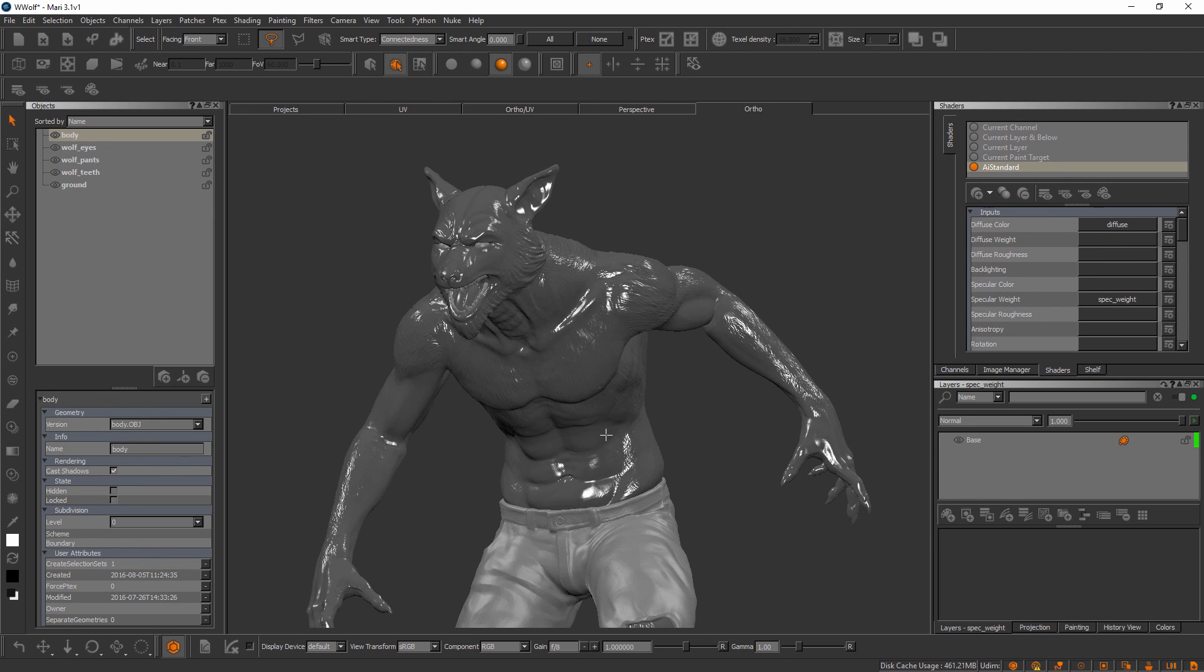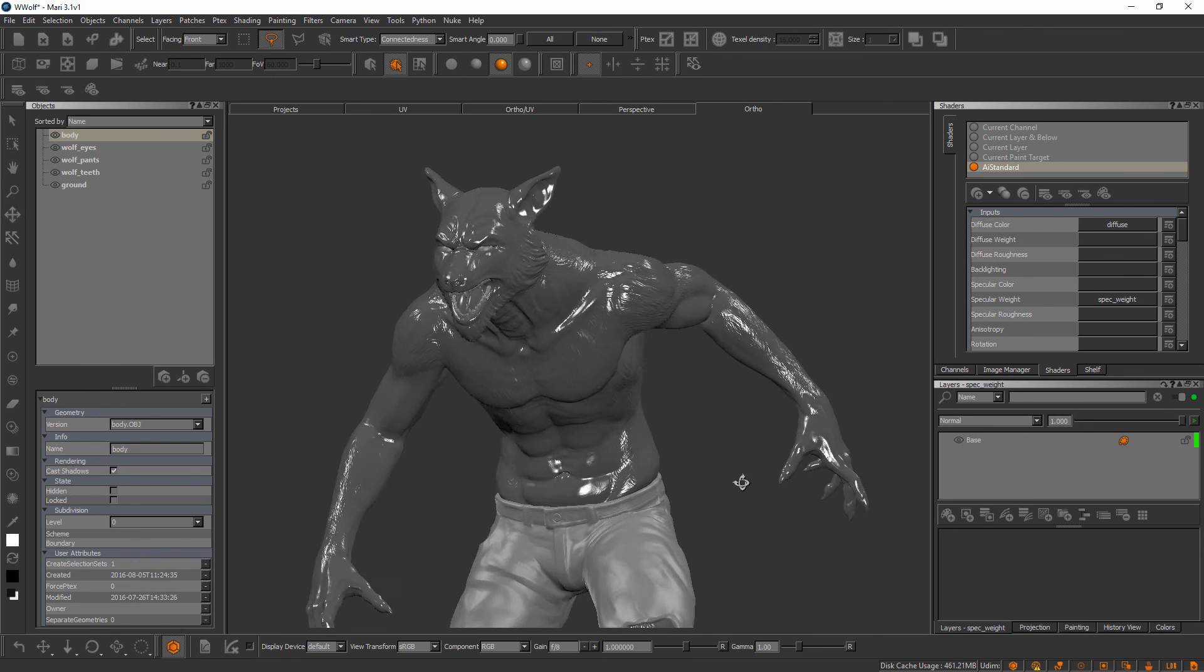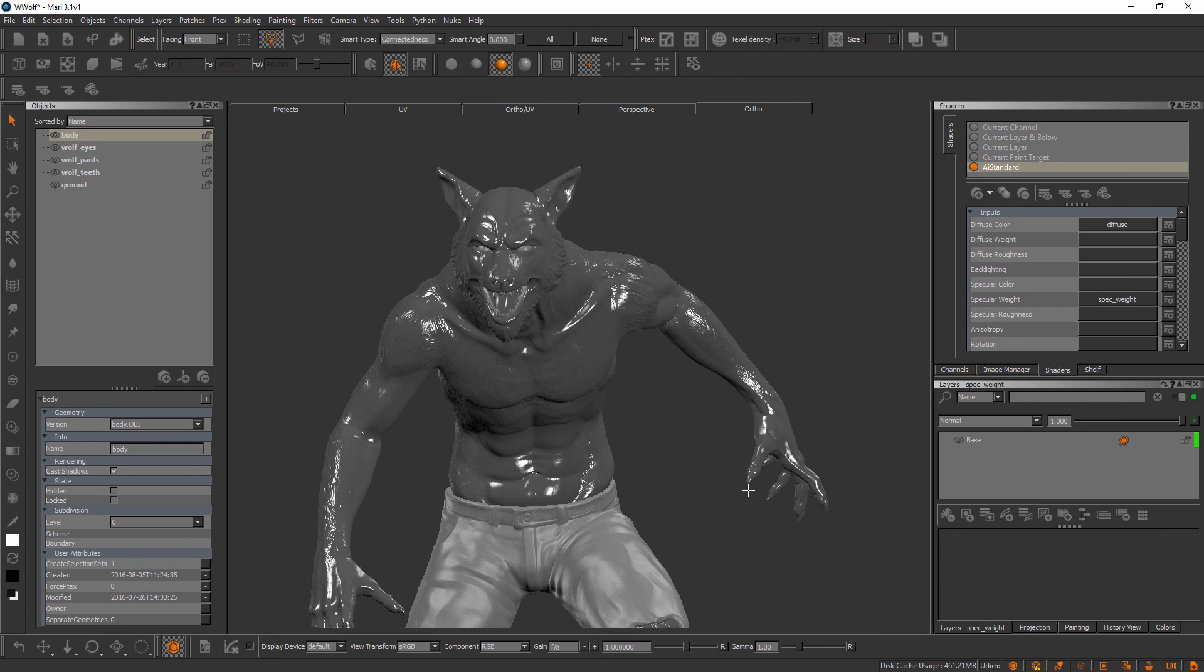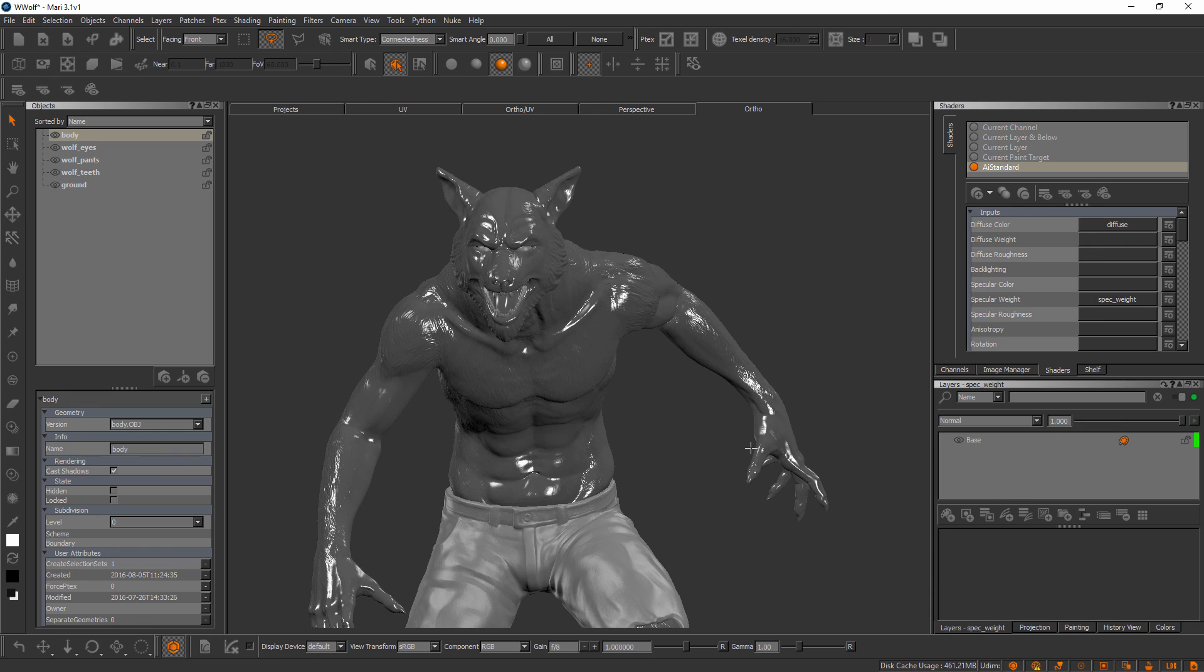All right great, so with that said that's going to bring us to the end of this module. Let's go ahead and move into our next module where we'll learn about selecting and painting here inside of Mari.